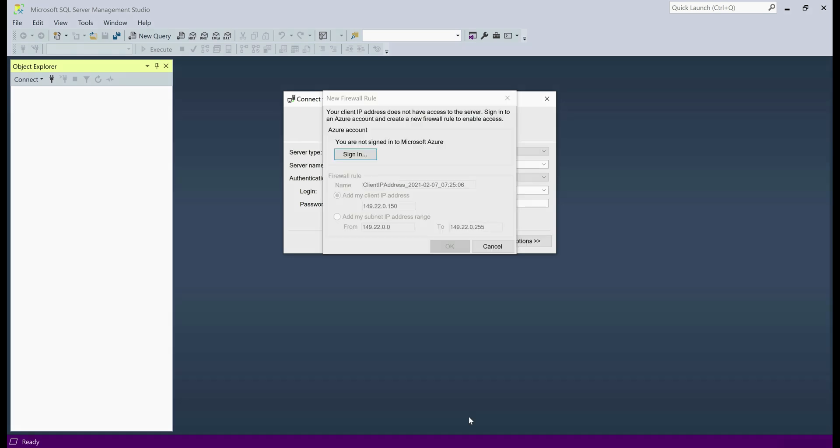By default, we cannot connect to Azure SQL Database from our local machine. It doesn't really matter what we are using to connect, SQL Server Management Studio, Visual Studio, or some other client tool. By default, the connection to Azure SQL Database will be blocked and you'll see this error.